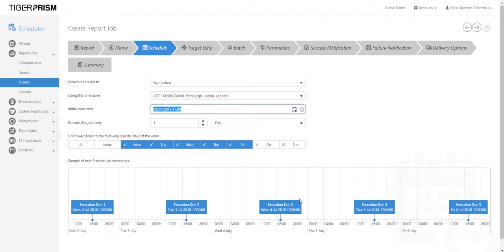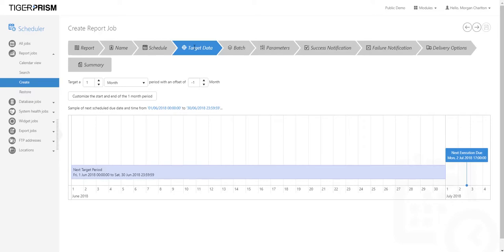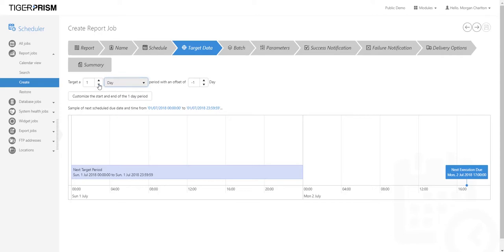Following through the wizard by clicking Next or clicking the arrow takes you to Target Data — how much data you want included in your report. Currently set to one month, so every day it runs a month's worth of data. For example, on Monday the 2nd of July it would run all of June's data. Because I've set it to run daily, I can change it to every one day with an offset of minus one, so it will run the previous day — on the 2nd of July it runs for the 1st of July.